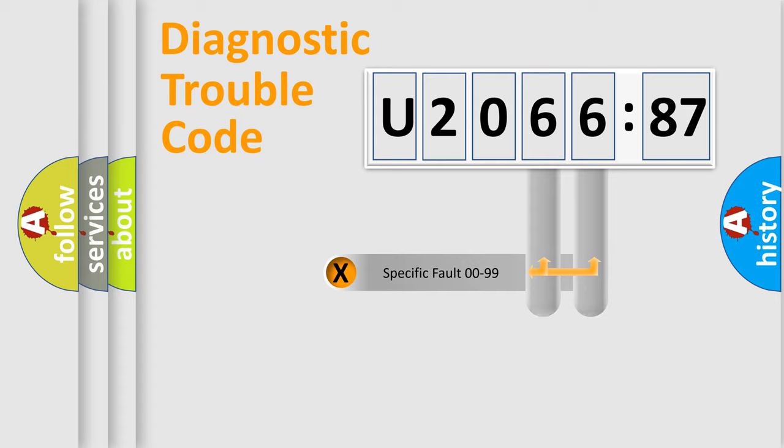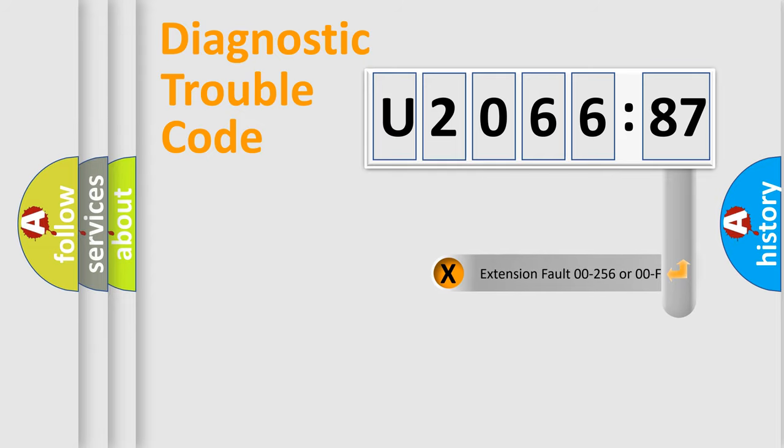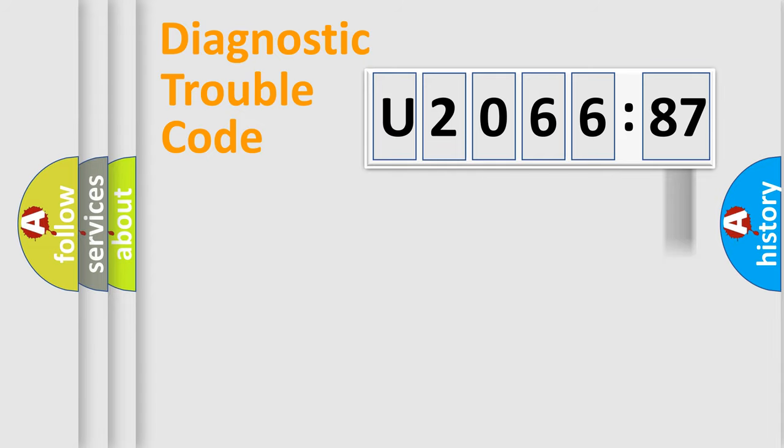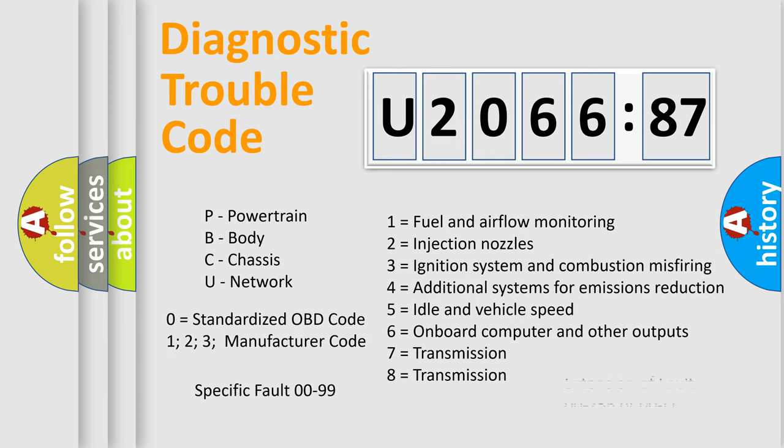Only the last two characters define the specific fault of the group. The add-on to the error code serves to specify the status in more detail, for example, a short to ground. Let's not forget that such a division is valid only if the second character code is expressed by the number zero.